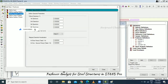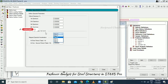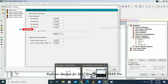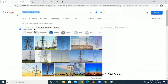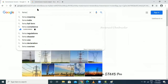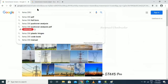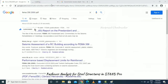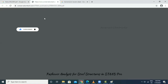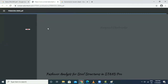Under Define Spectrum Details, set defaults and choose the site category depending on the section. These values can be referenced from the code book, which can be found easily on the internet — this is the FEMA code book.